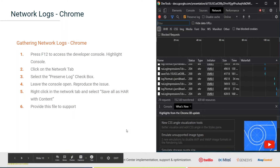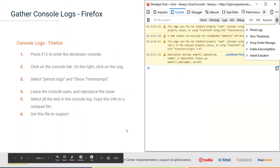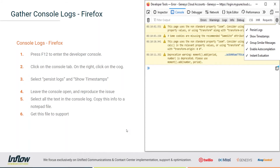Now let's talk about Firefox. Firefox is a little bit different, but not that much — it's actually pretty easy as well. The same thing here: press F12 to enter the developer console and then click on the Console tab, which you'll see highlighted in the screenshot.